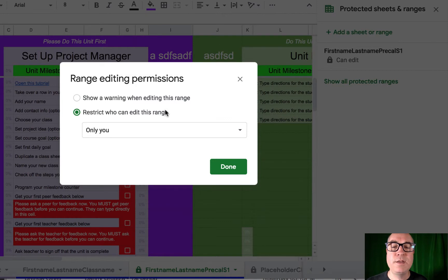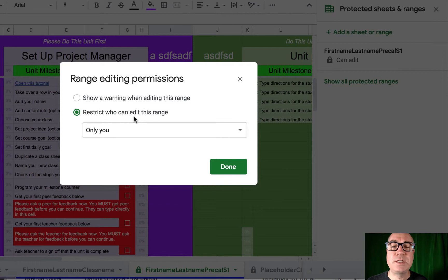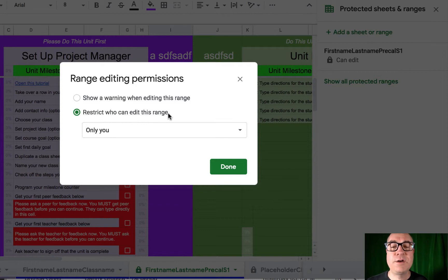and this is super simple. We only want you to be able to edit this sheet, this range. Technically, all the cells on this sheet are in the range. So only you can edit this, not students.